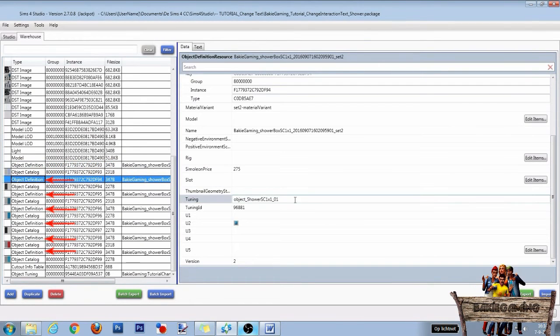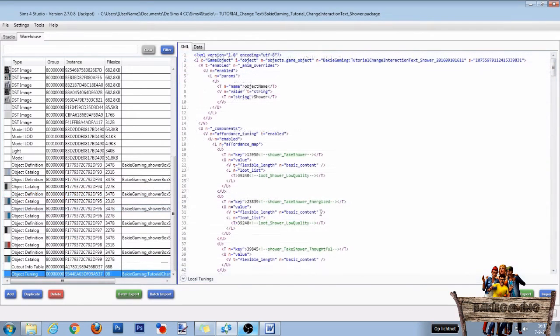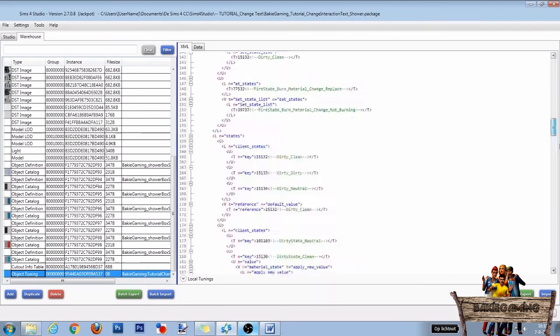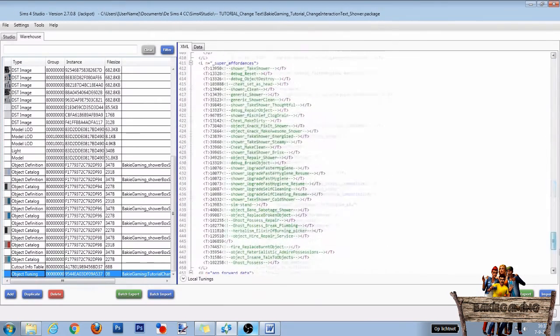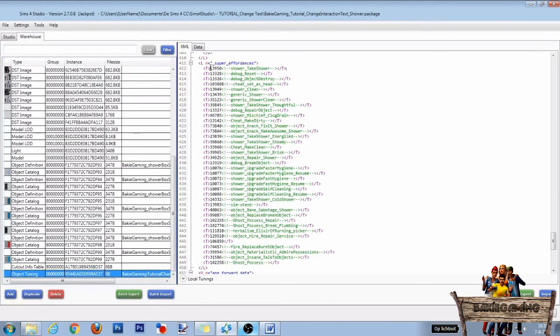Now do the same for all other definition lines so it will work for all swatches. After you have done that, click the object tuning line again and scroll down until you see a section called super affordances. As we want to change the take shower interaction, copy the number in front of the take shower text.